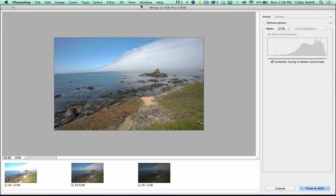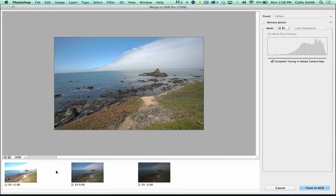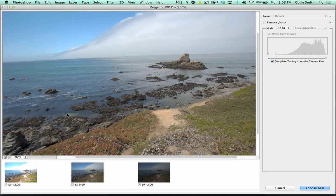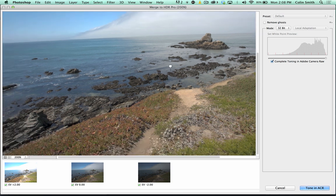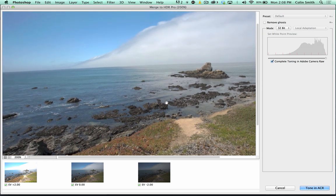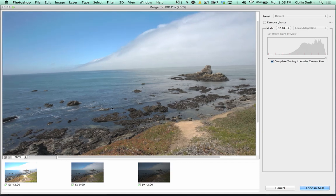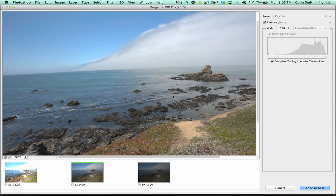Here we are in Merge to HDR Pro and we can see the three photographs — zero, minus two, and plus two. I'm going to zoom in a little bit. When you move around and hit the space bar, you can drag around at higher magnification. One thing that can happen is ghosting in the water, since there's movement across three shots. We just click Remove Ghosts and you'll see how that cleans up the water line.